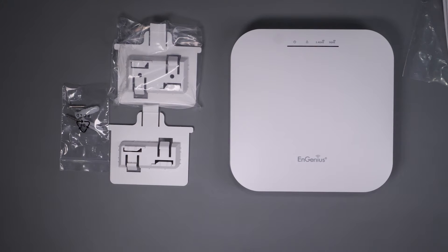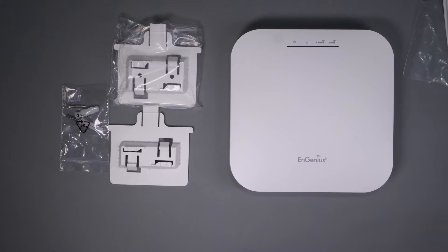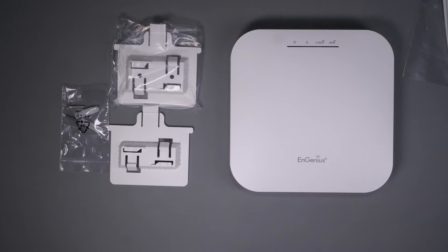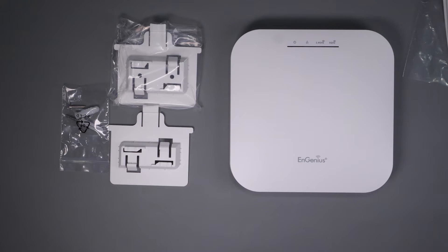Before we get into the setup and testing, let's take a quick look at the hardware and the device specs. You don't really get a whole lot in the box, and it only comes with the unit clips that are used for drop ceilings in an office environment and some screws.